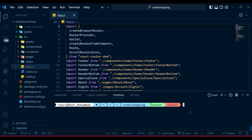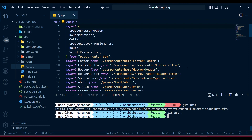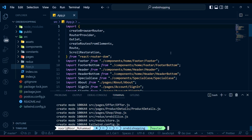We do git init. Now we have Git initialized. After that I'll do git add dot — the period — so it will add everything available in my directory. Then I'll do git commit with the message 'initial commit', so it's like the first commit.